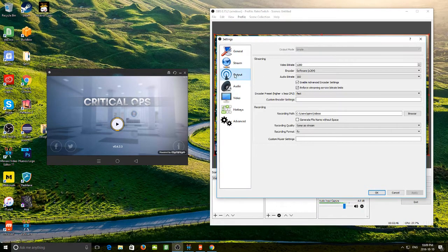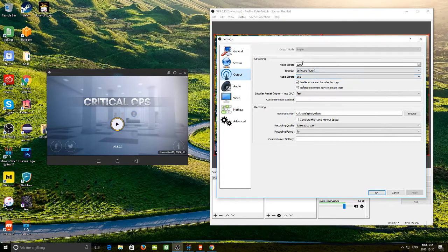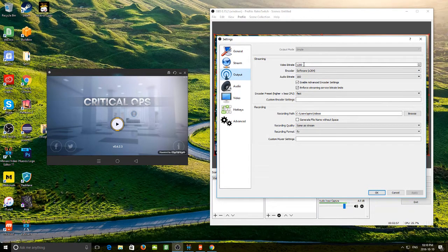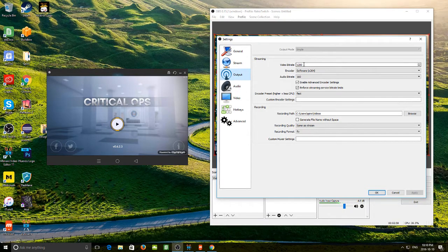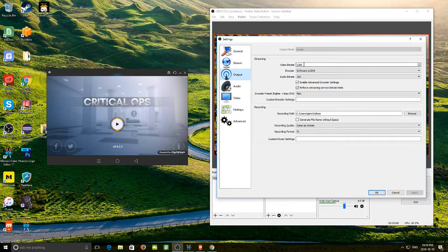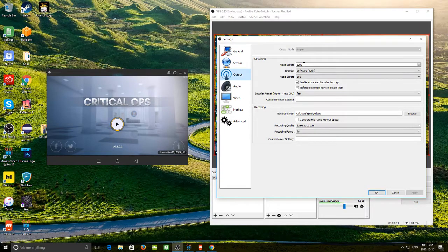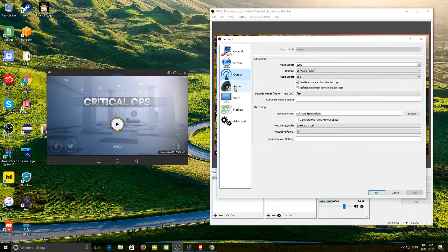So we are going to go into output and the video bitrate. I would suggest putting it at 1200 or 1300. The higher it goes, the more it is going to use the processor on your computer. 1200 seems to work fine for me, but if you want to go with 1300, that is fine. I am going to leave it at 1200.